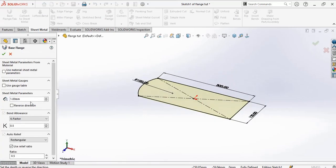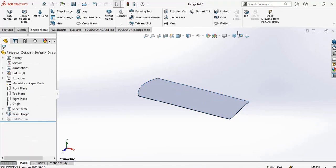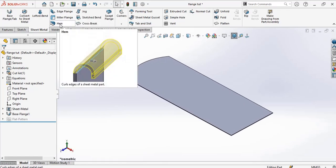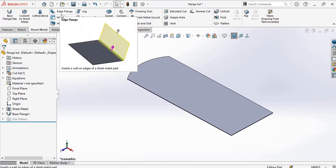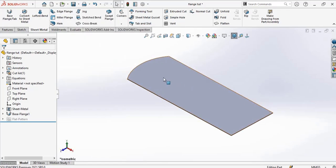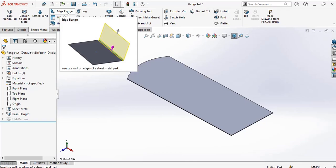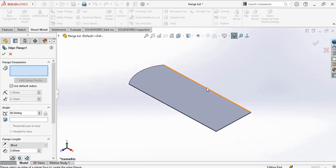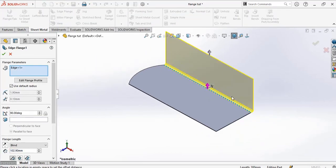With thickness of one millimeter, k-factor of 0.5, I'm going to create the edge flange, the miter flange, and the cuff flange. So let's start with the edge flange. Create your edge flange.